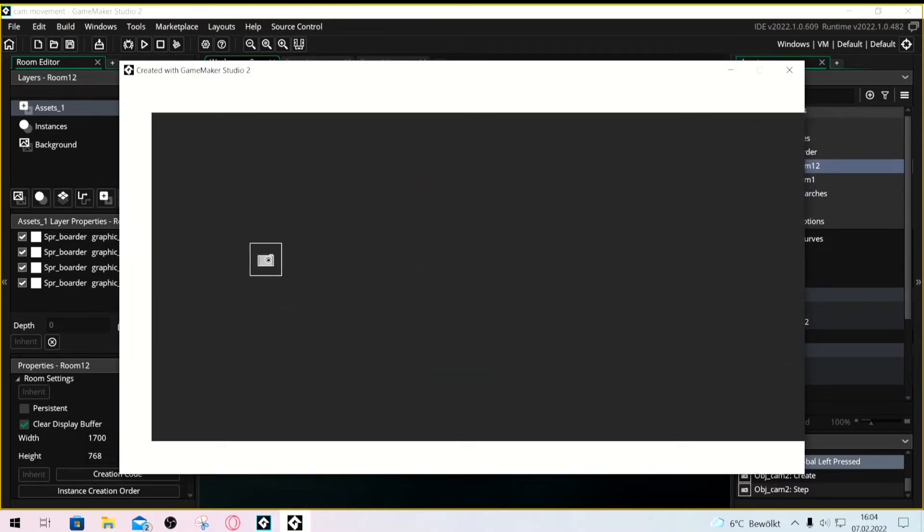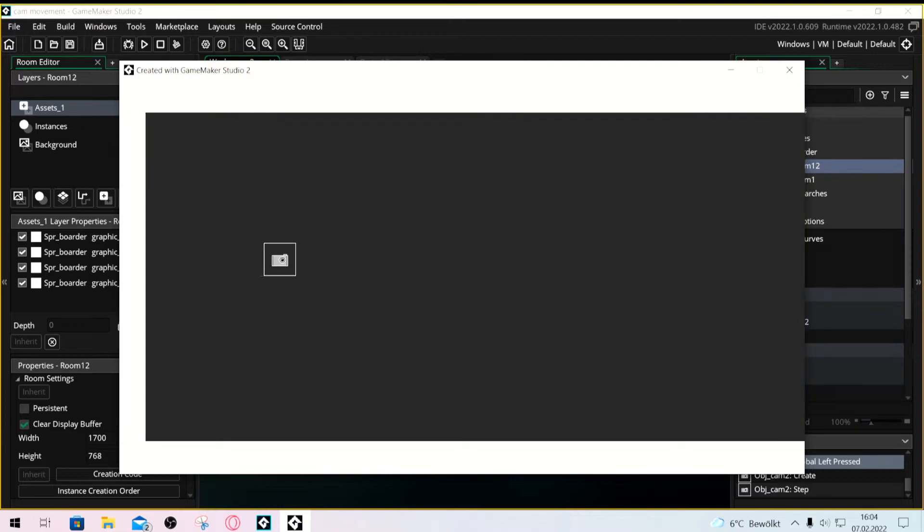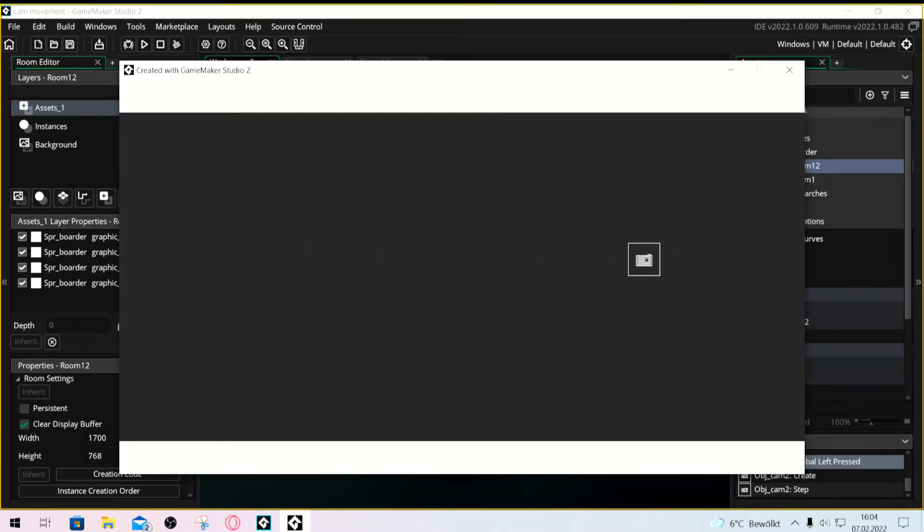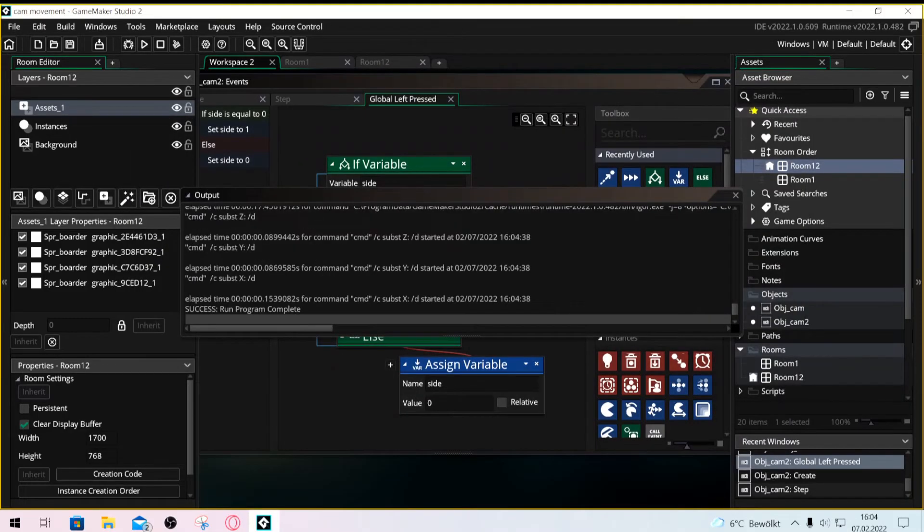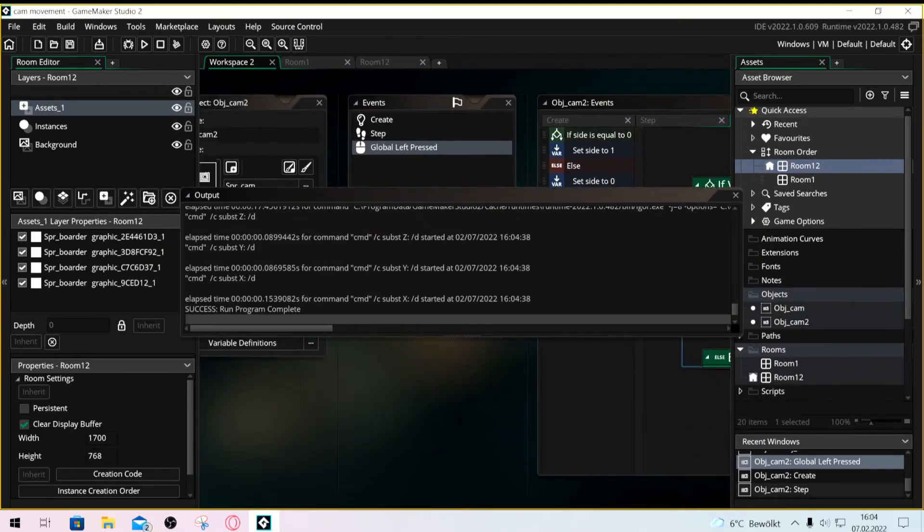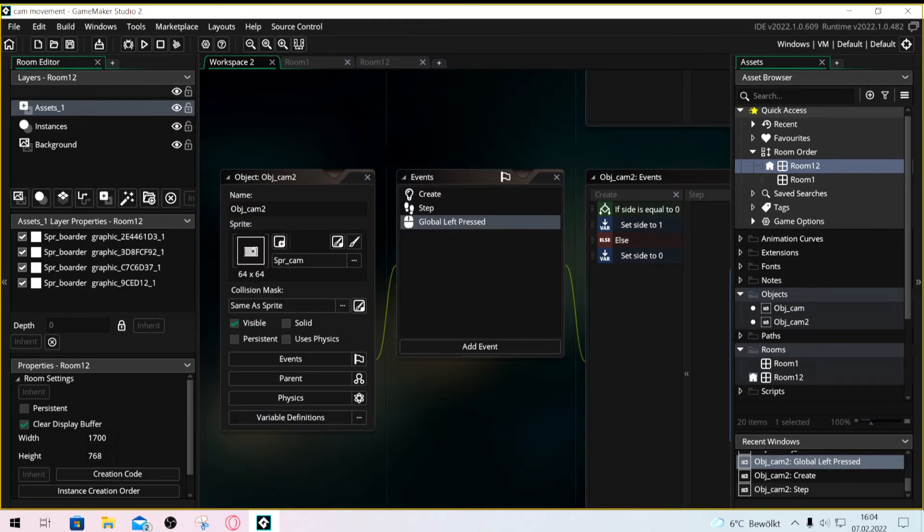And there you go, you can simply by clicking change the position of the camera and you even have a smooth transition. Now just make it invisible like last time and there you go.